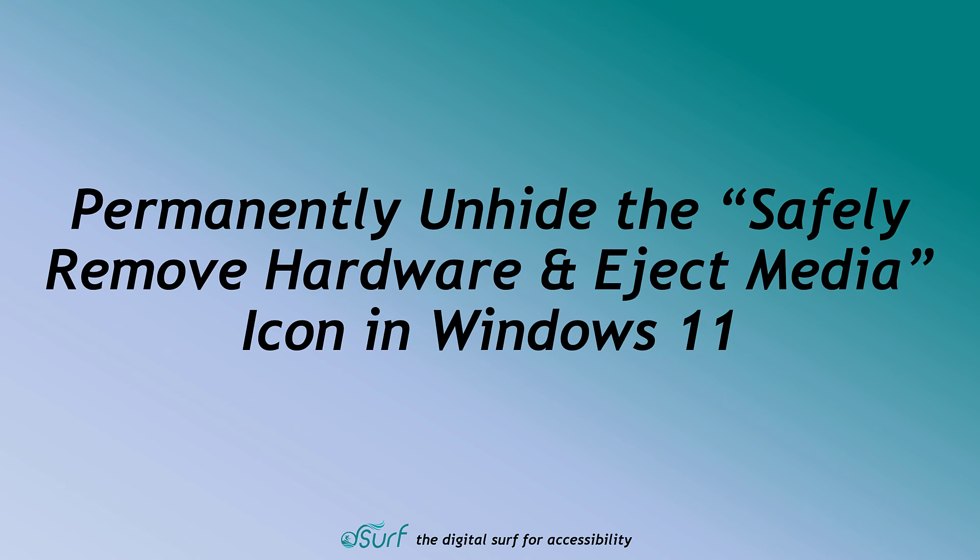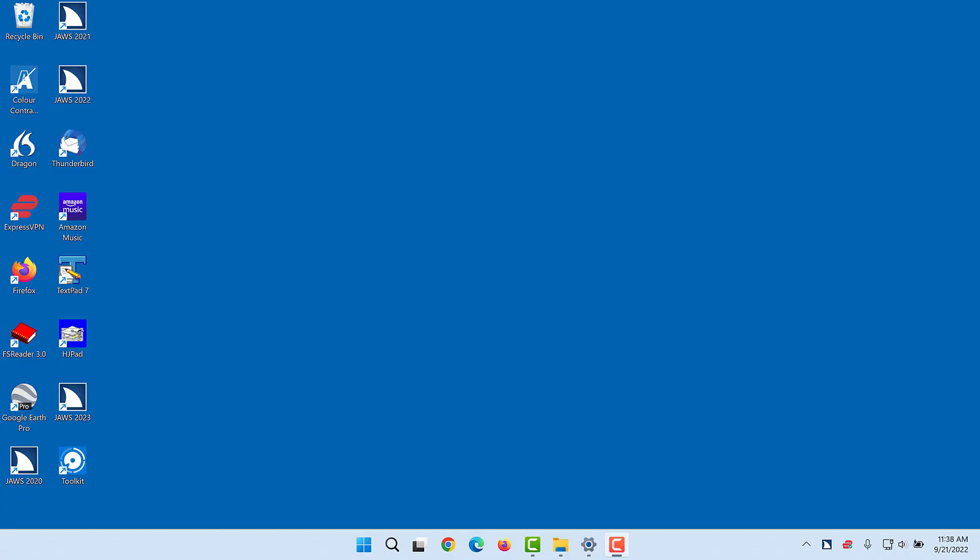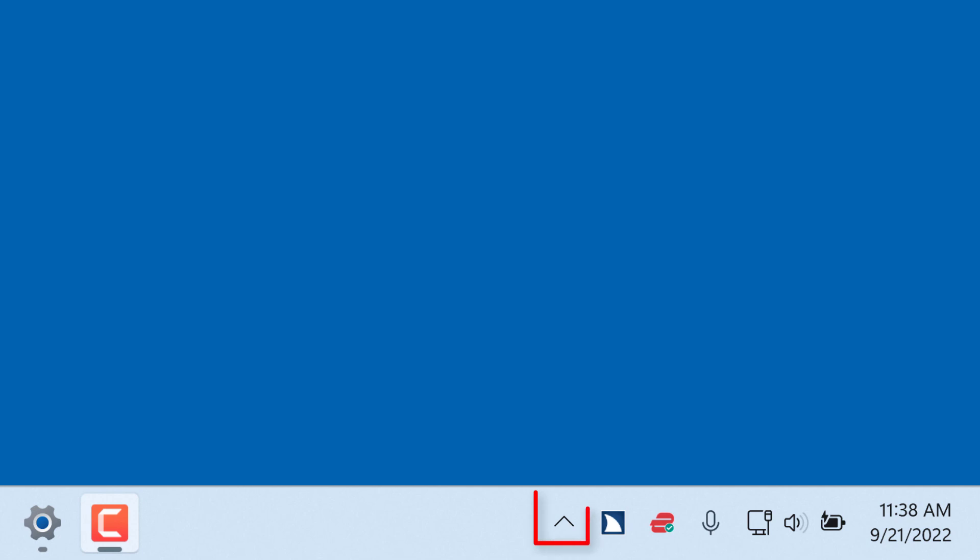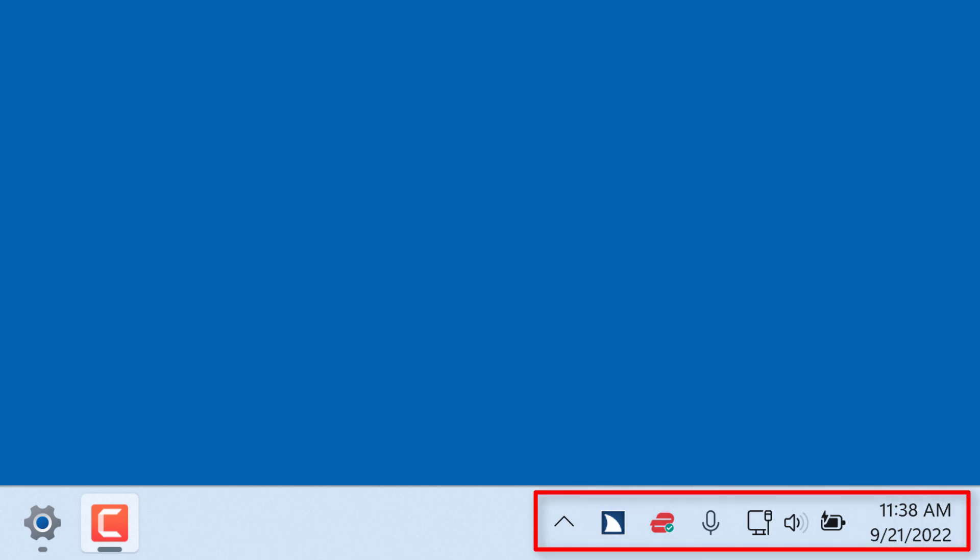Permanently Unhide the Safely Remove Hardware and Eject Media icon in Windows 11. The taskbar corner in Windows 11 has been condensed to a Show Hidden Icons button along with a minimal number of other icons.